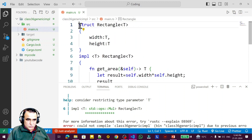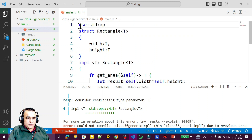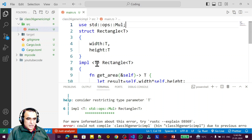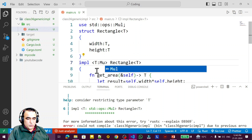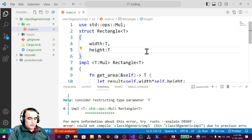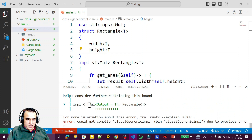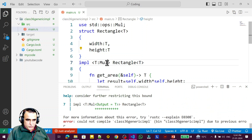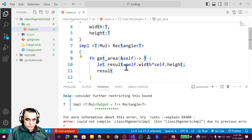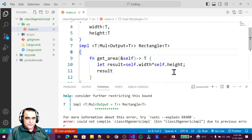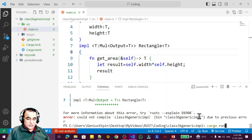I import the trait: `use std::ops::Mul;`. Then in the impl block I add the trait bound `T: Mul`. I save and run again — another error: Mul requires specifying an Output type. Since the output is also T, I write `T: Mul<Output = T>` to specify the output type.